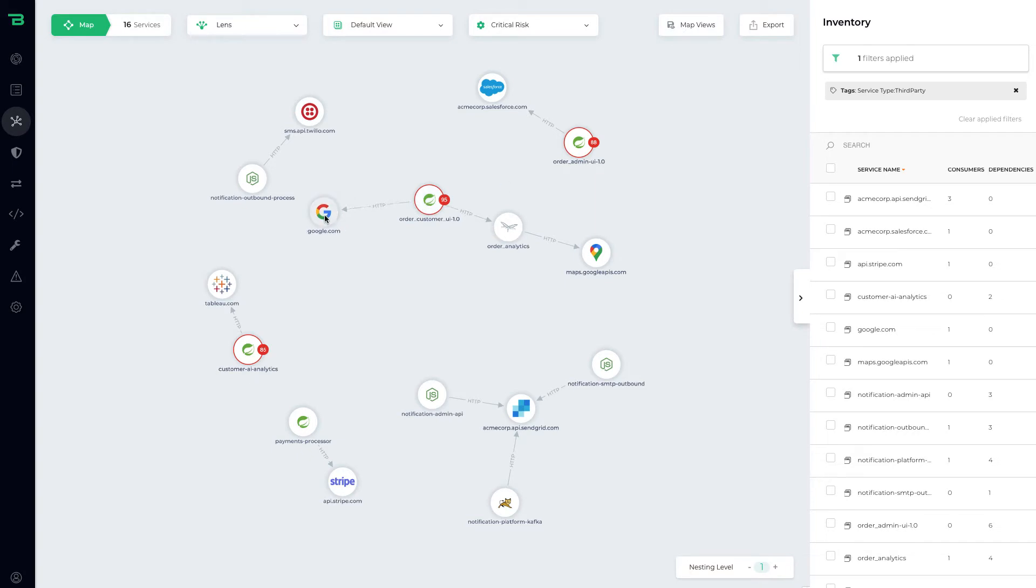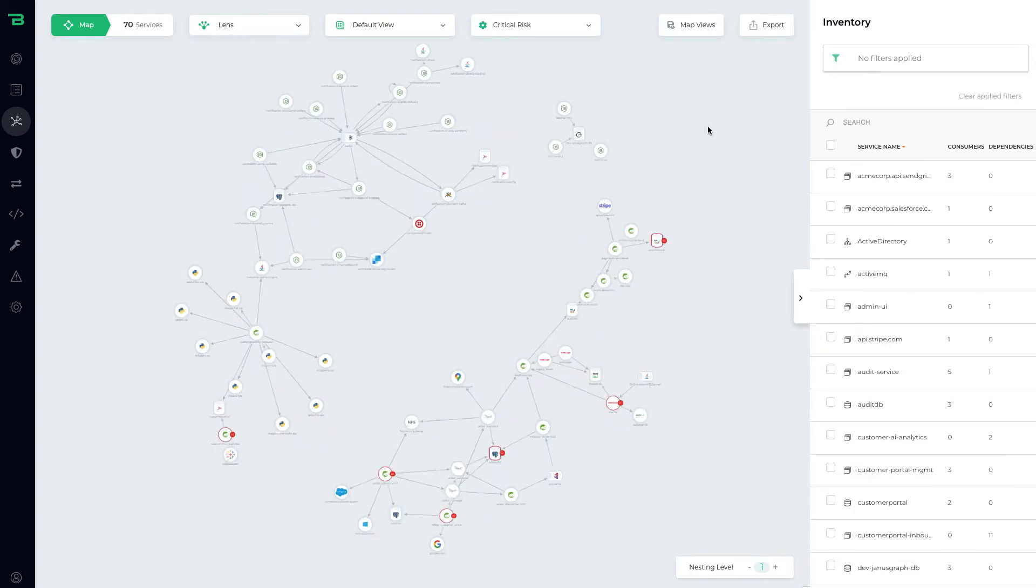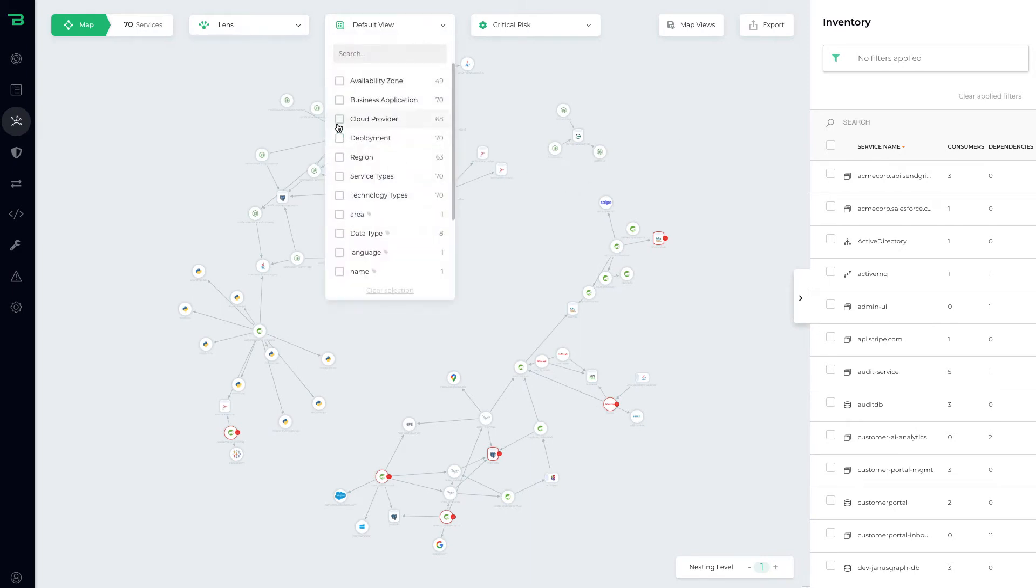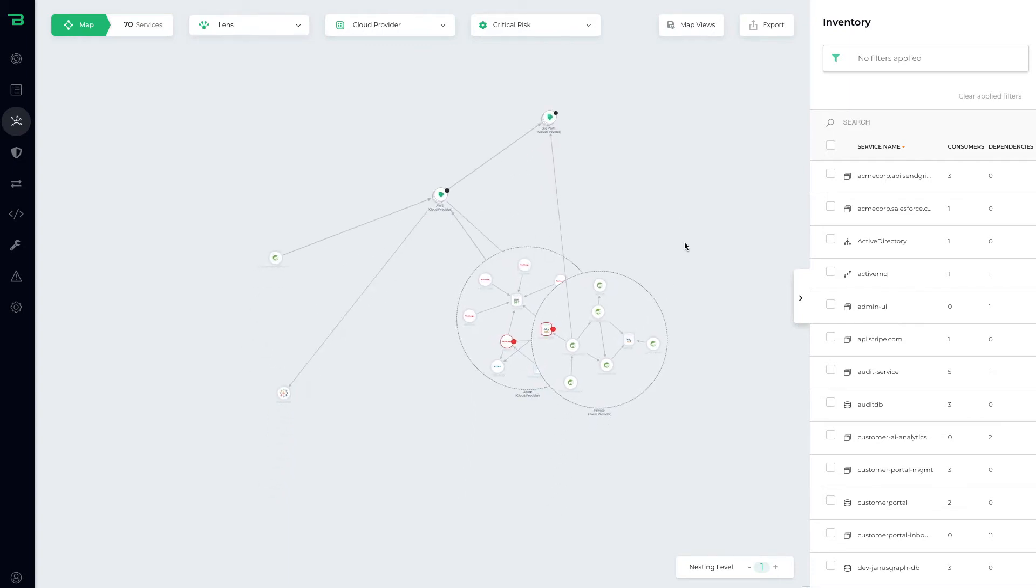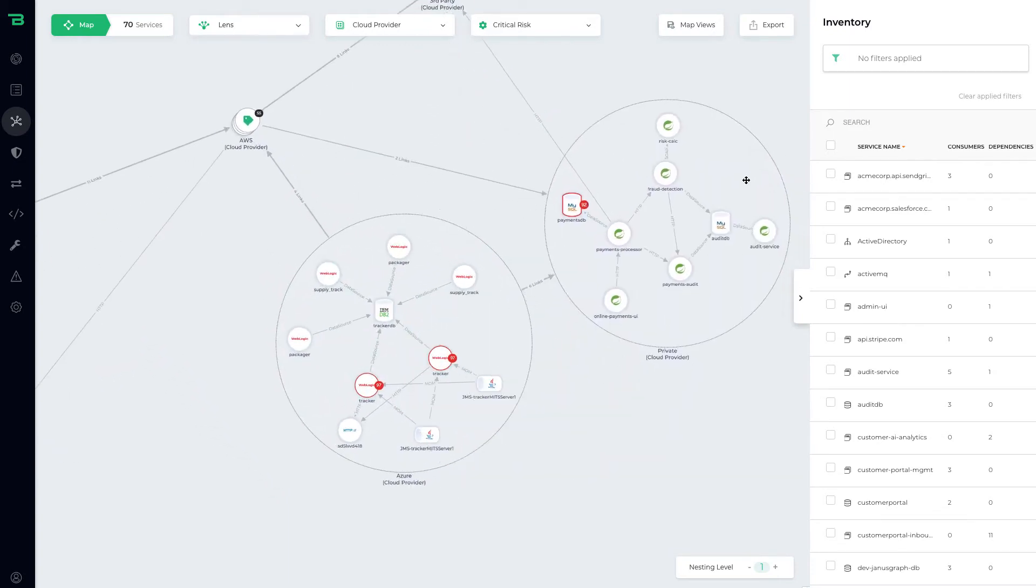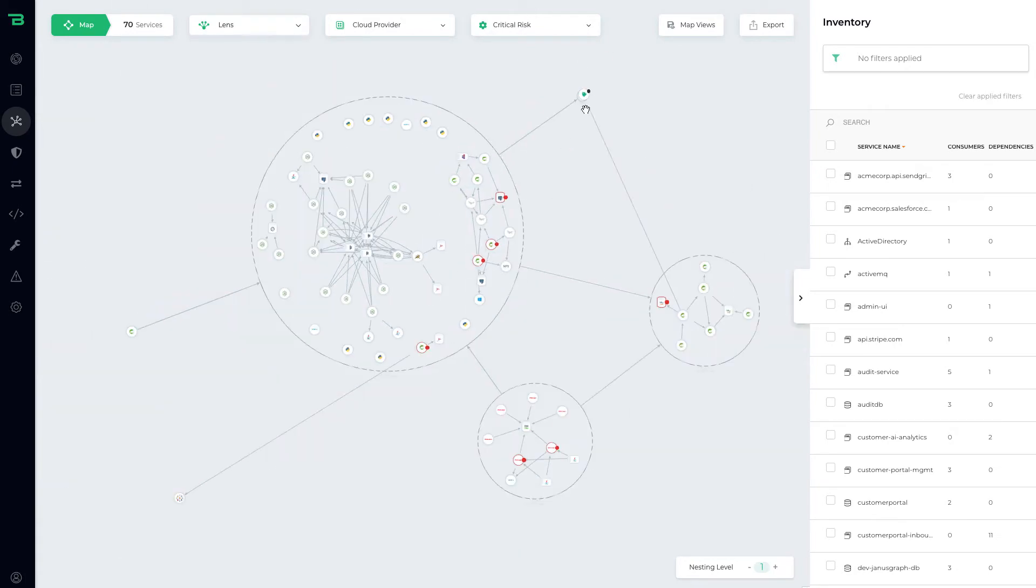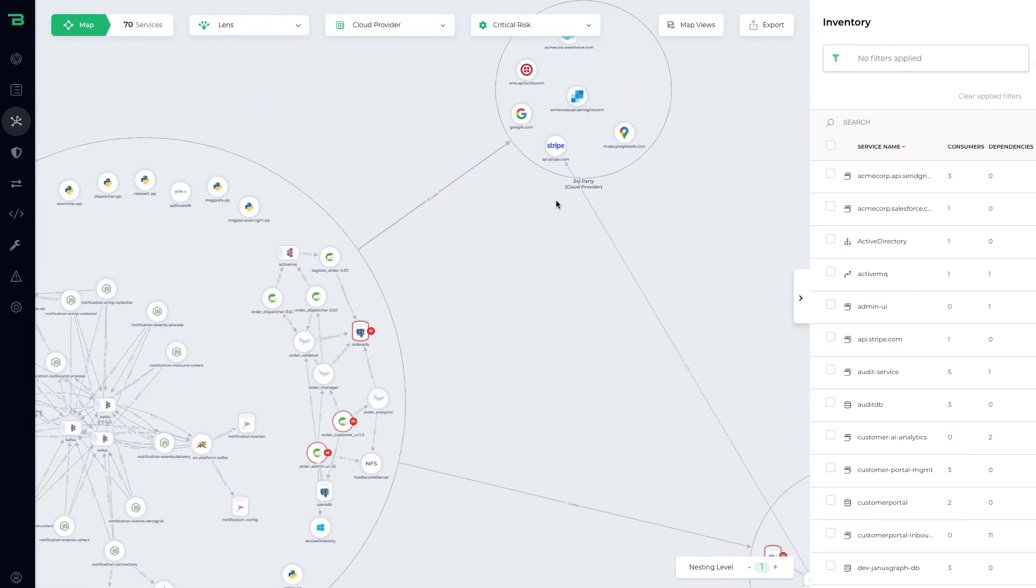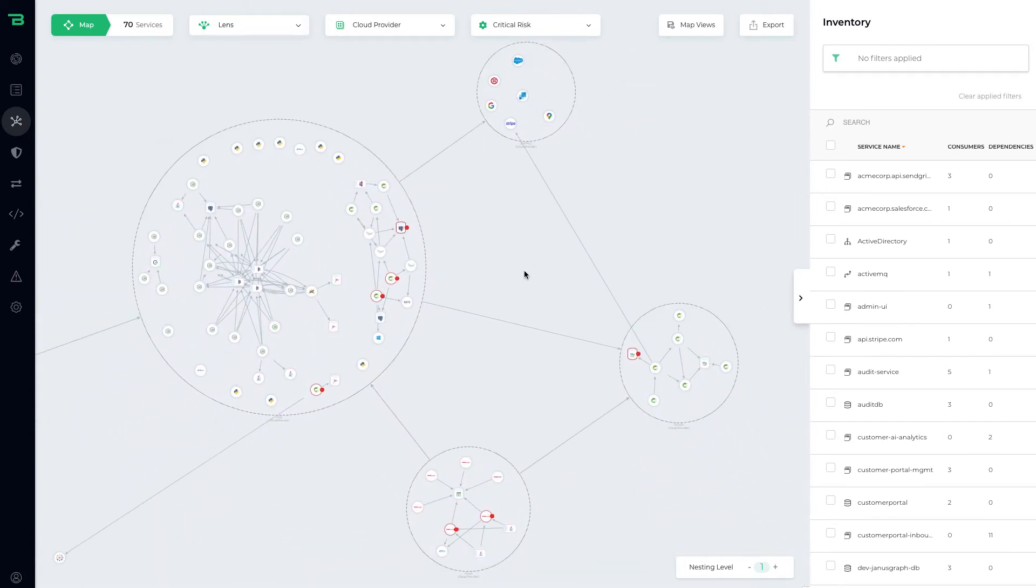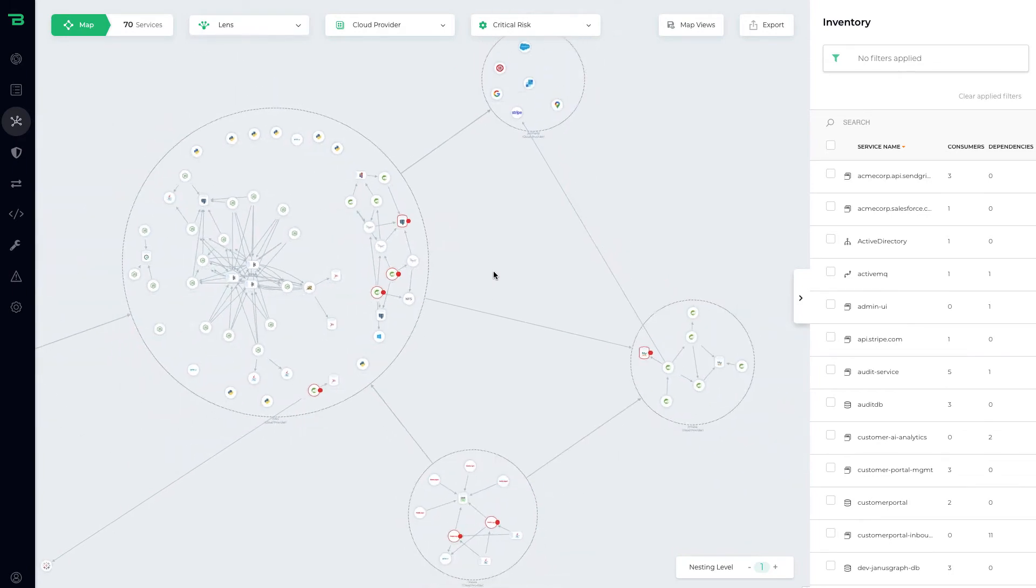We can actually start to group all of this information by, for example, cloud provider. So now we can zoom in, we can see we got a private cloud, we got an Azure cloud, we got AWS, and then up here we've got a third-party cloud provider. Now we can look across different clouds and we can look at where our applications are running and the dependencies between the two.